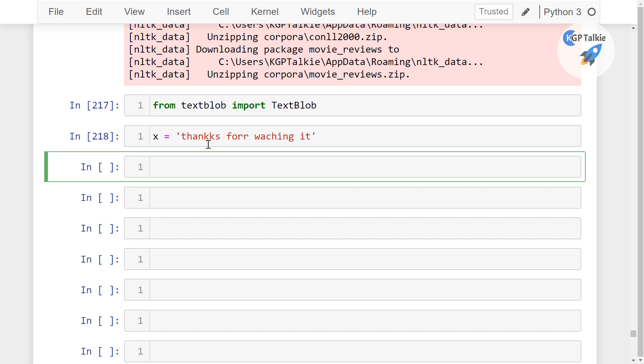Now we are going to use TextBlob to get the correct spelling. Perfect. TextBlob, in that we are going to pass here our x, thereafter I am going to call here correct.